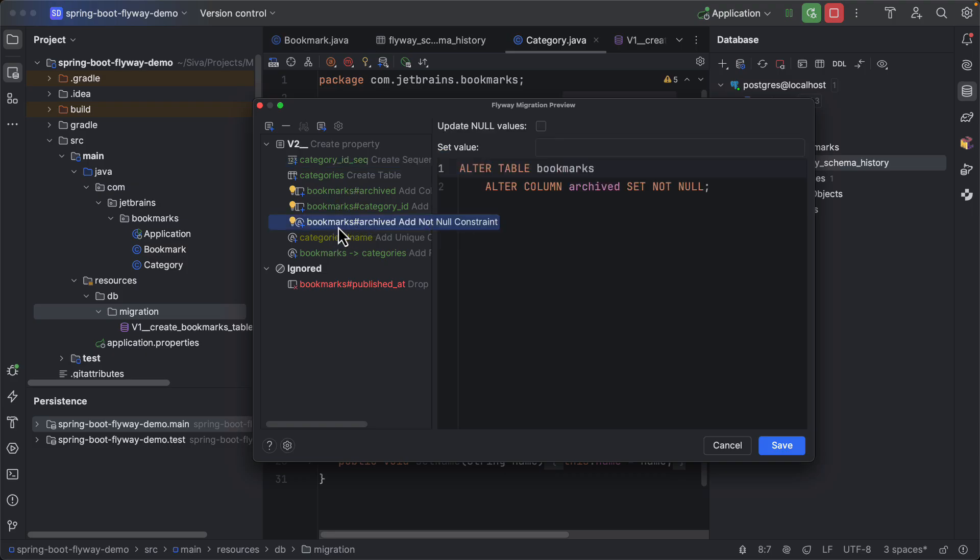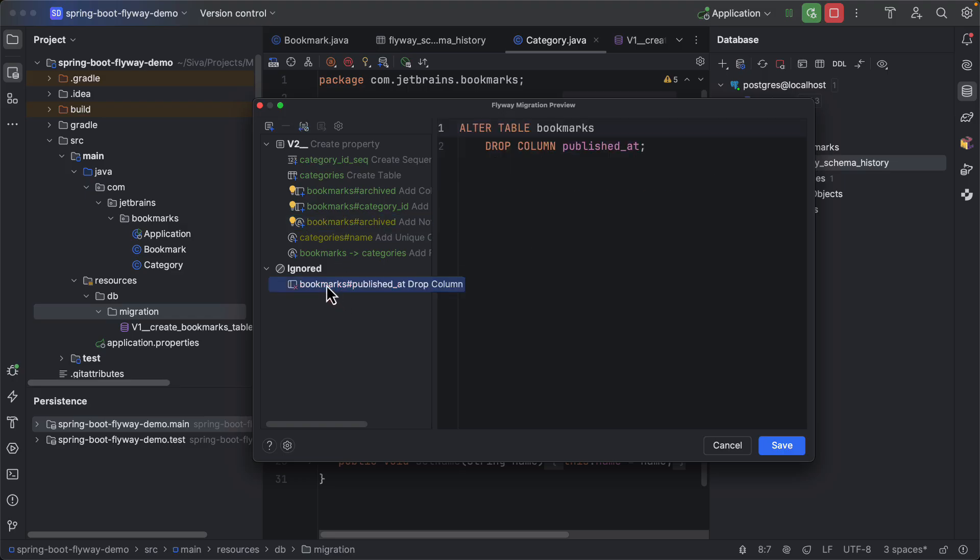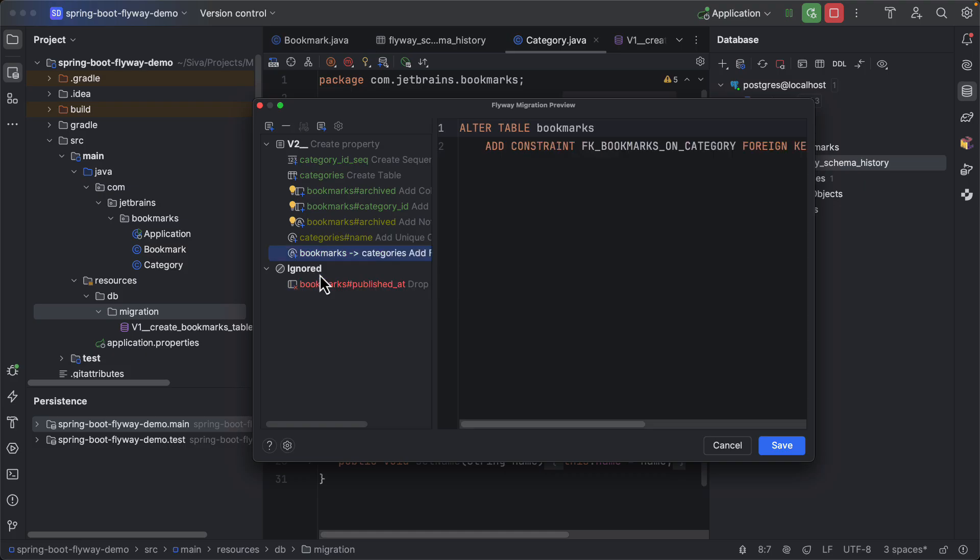And also there is one in red color which represents a kind of a destruction operation, probably deleting a column or deleting the data or something like that. So you need to be careful while applying these kind of migrations.